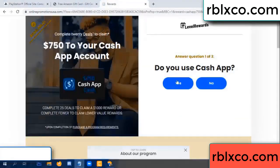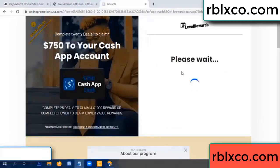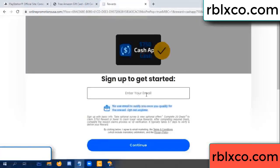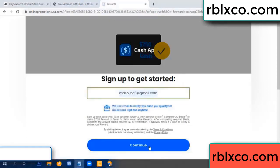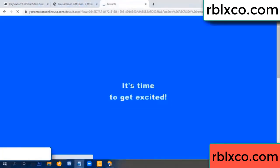Yes, keep up. Enter your email address, then just continue. Thank you — email the company. It is time to get excited.